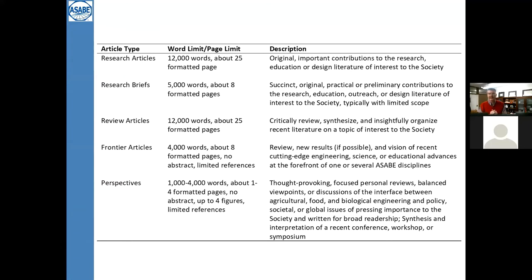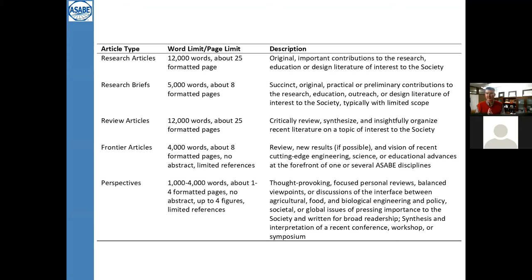There are actually now five different article types that the ASABE journals will publish, whether that's Transactions, Applied Engineering in Ag, or the Journal of Ag Safety and Health. Of course, we've got the normal research articles — and those word and page limits are not hard, they're just general guidelines. We also have research briefs or technical notes, which have been published in the past.